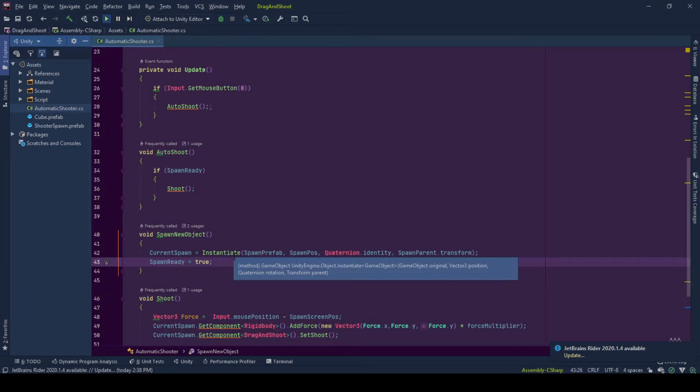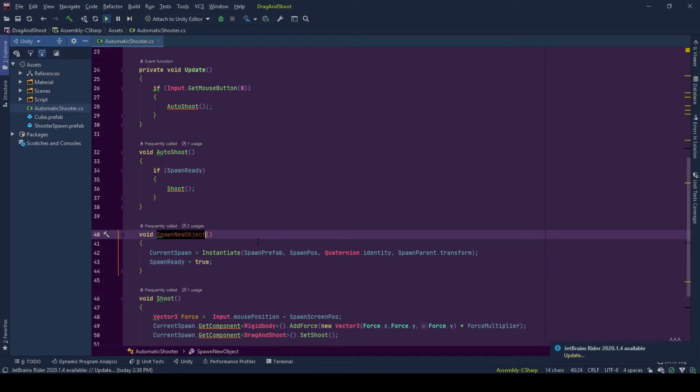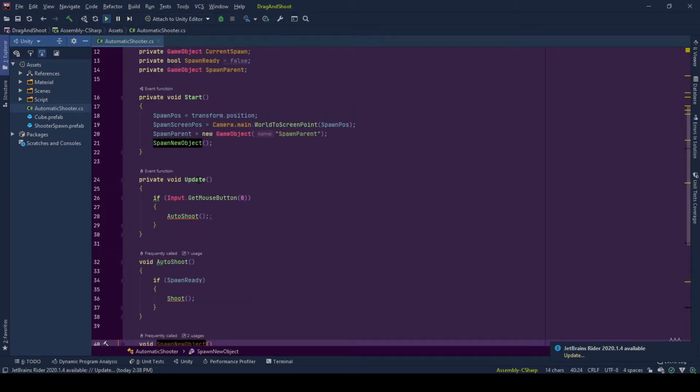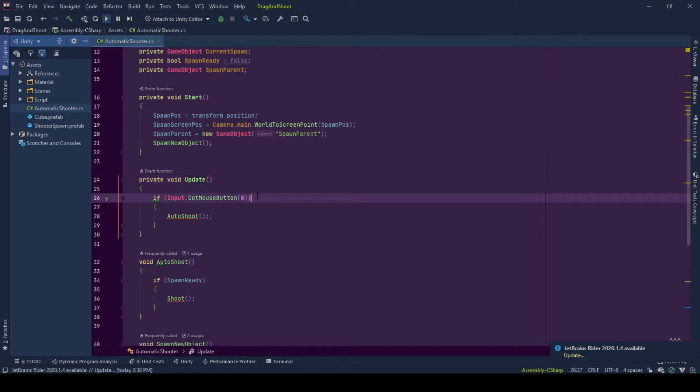Now we have a spawn object. Let's go back to update function. Here we check with input get mouse button function whether the left button of the mouse is pressed or not. If it is pressed and pressed down, this function will return true value and auto shoot function will be called.